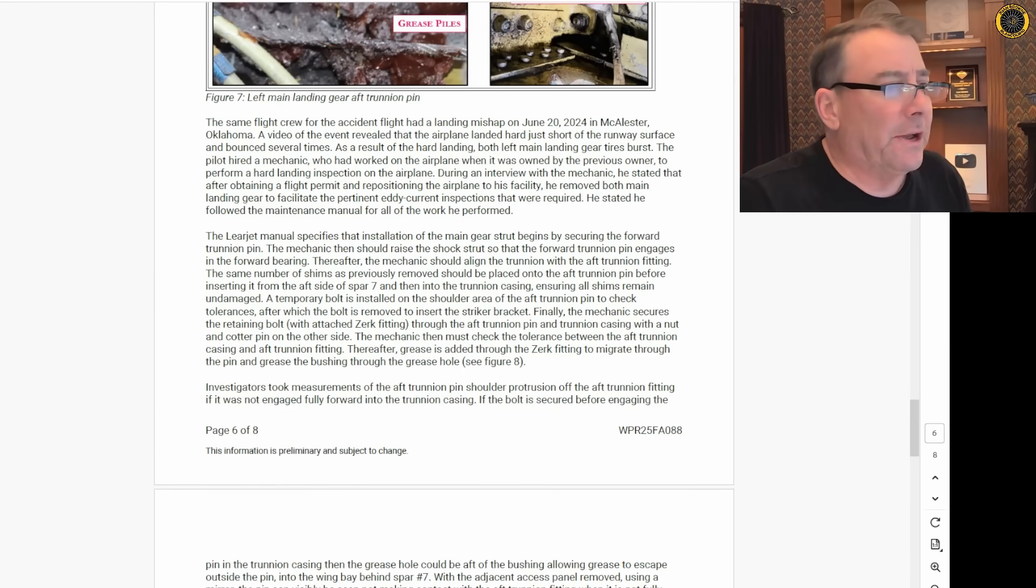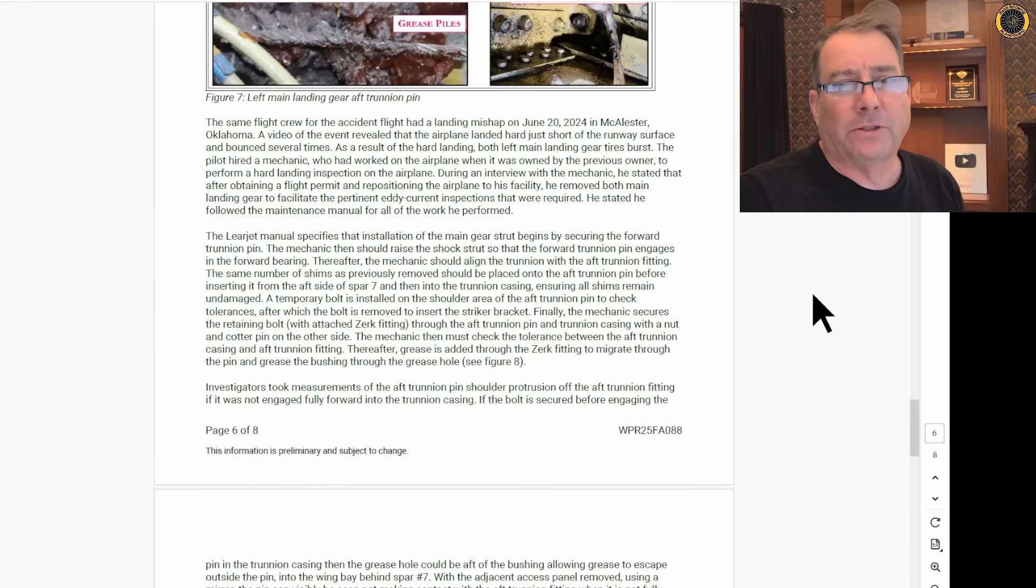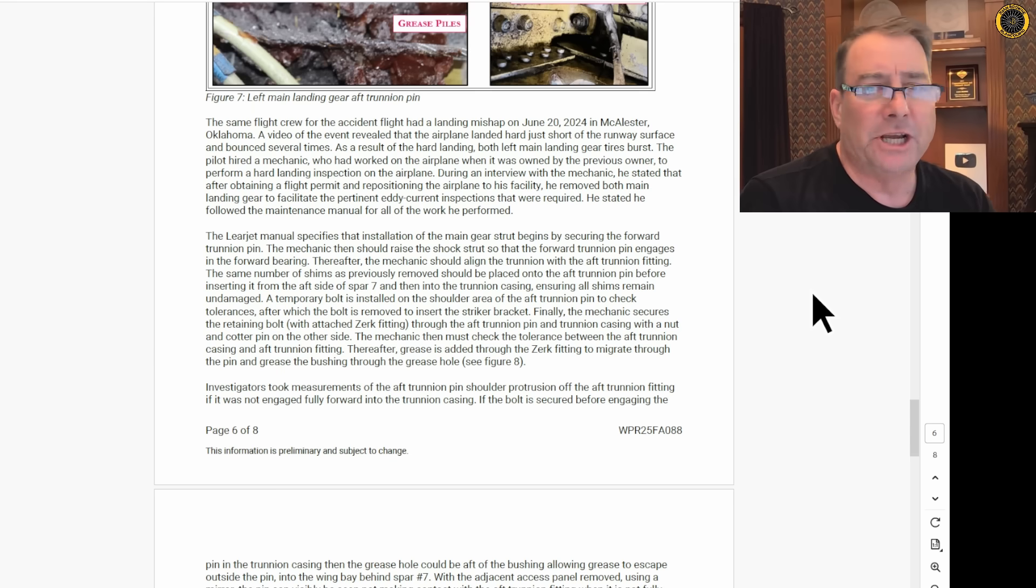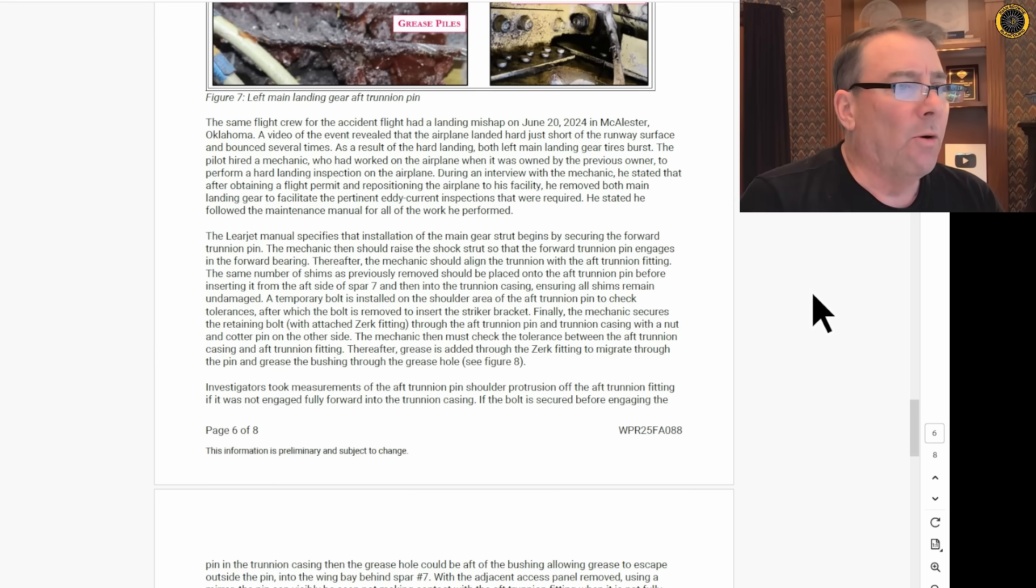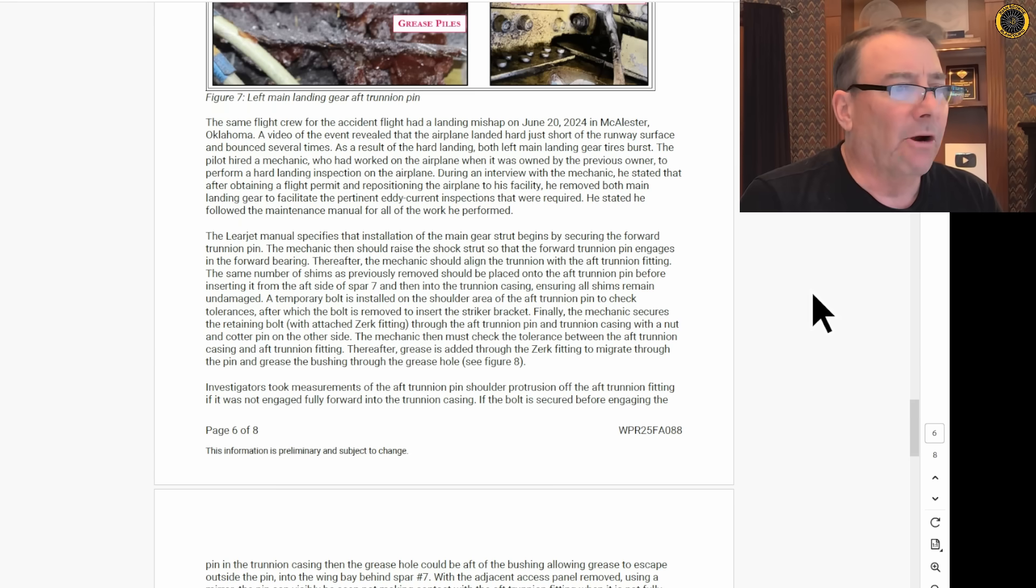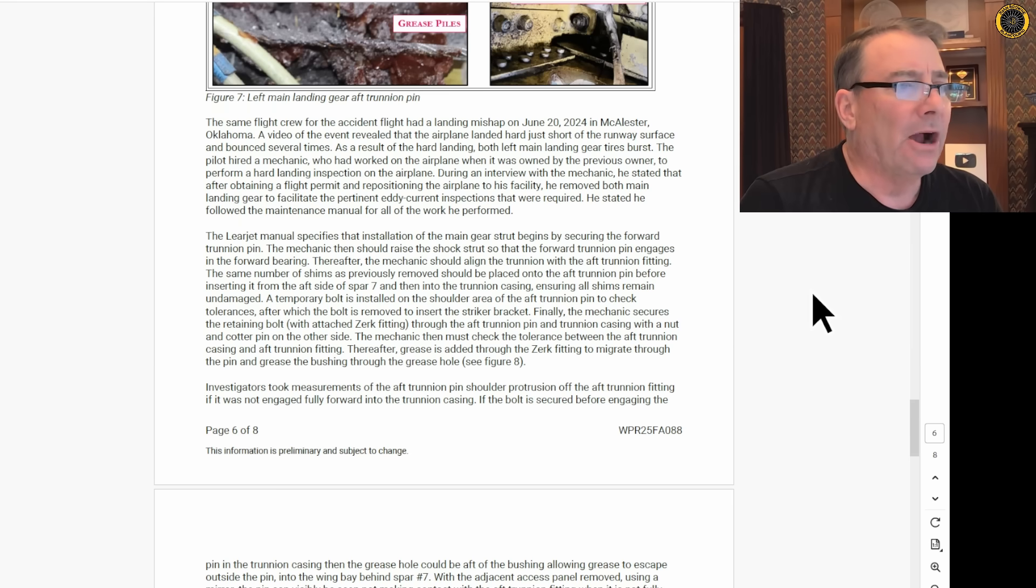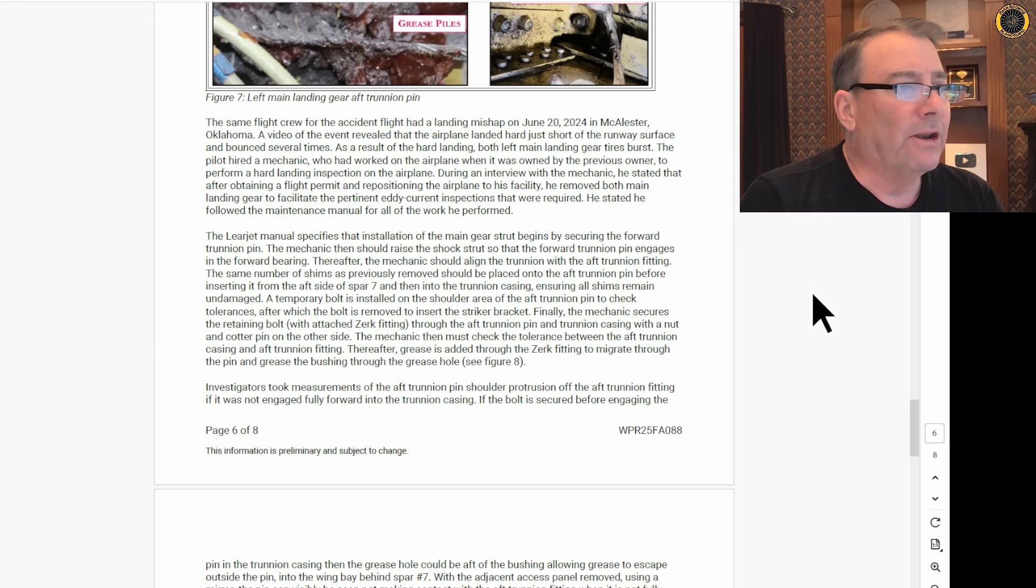And as was suspected in the first video, this whole sequence of events started when this very same jet flown by the very same crew suffered a hard landing in McAllister, Oklahoma back on the 20th of June. A landing that was so hard it flattened some of the tires.